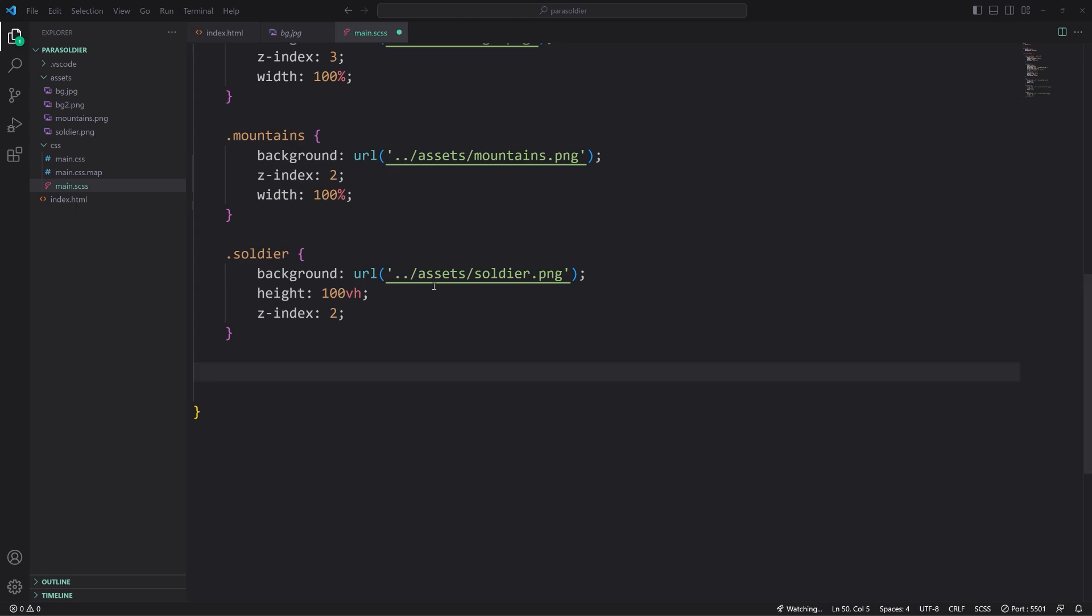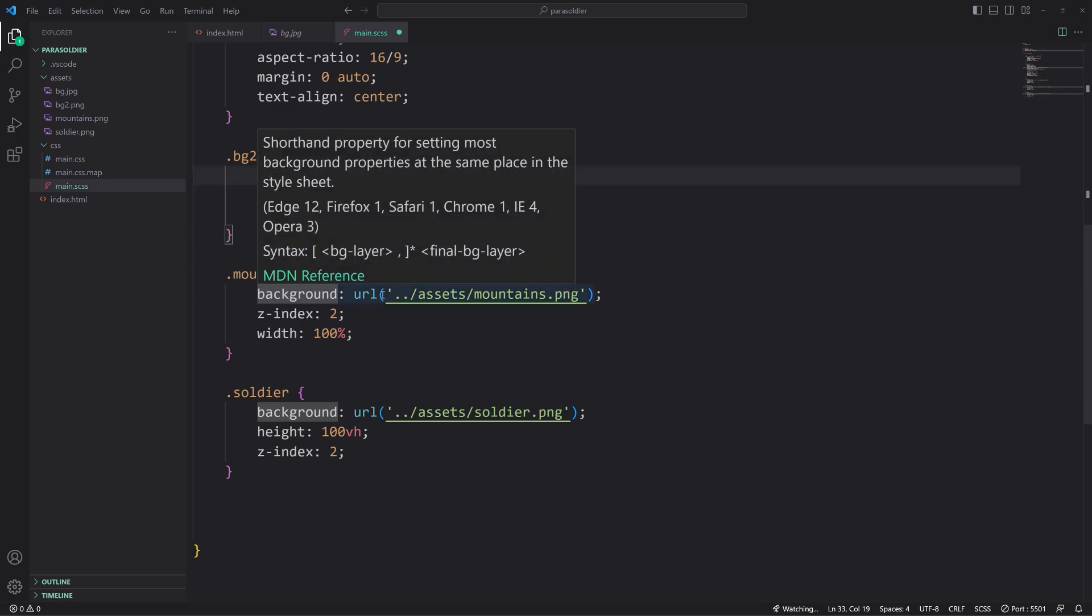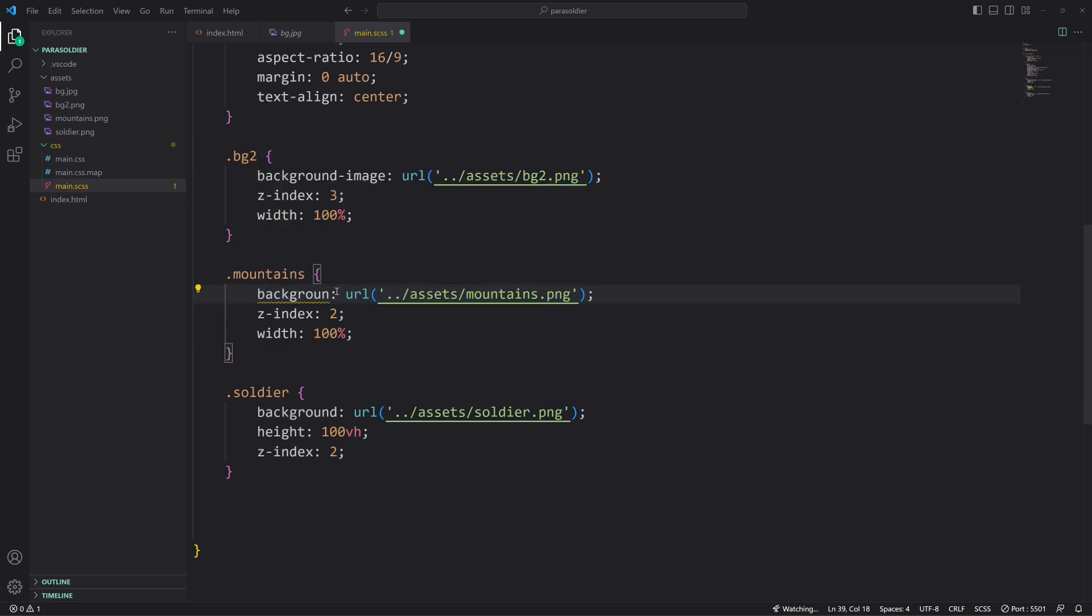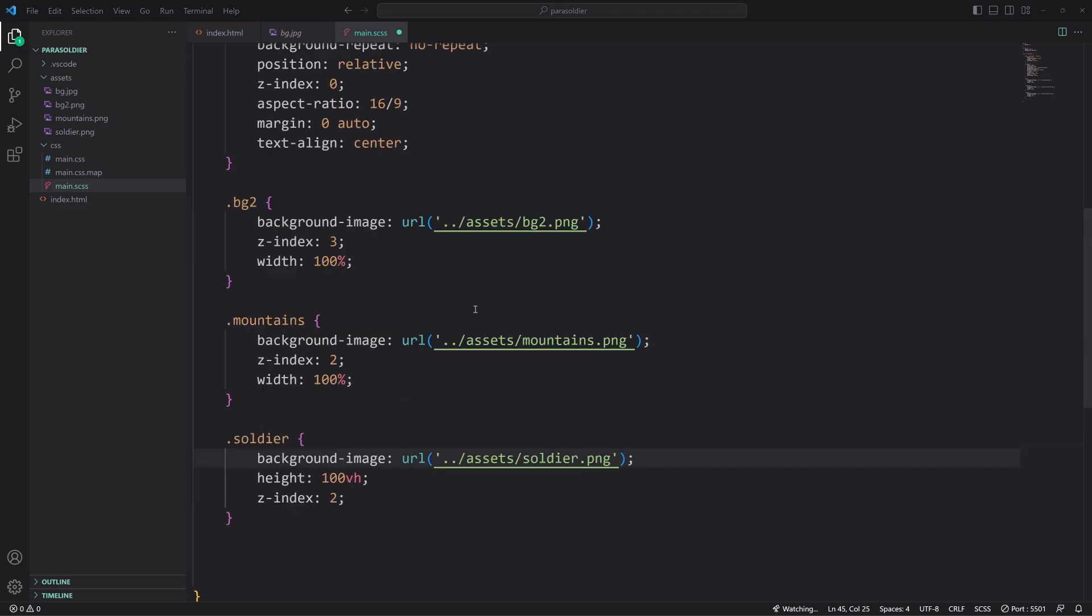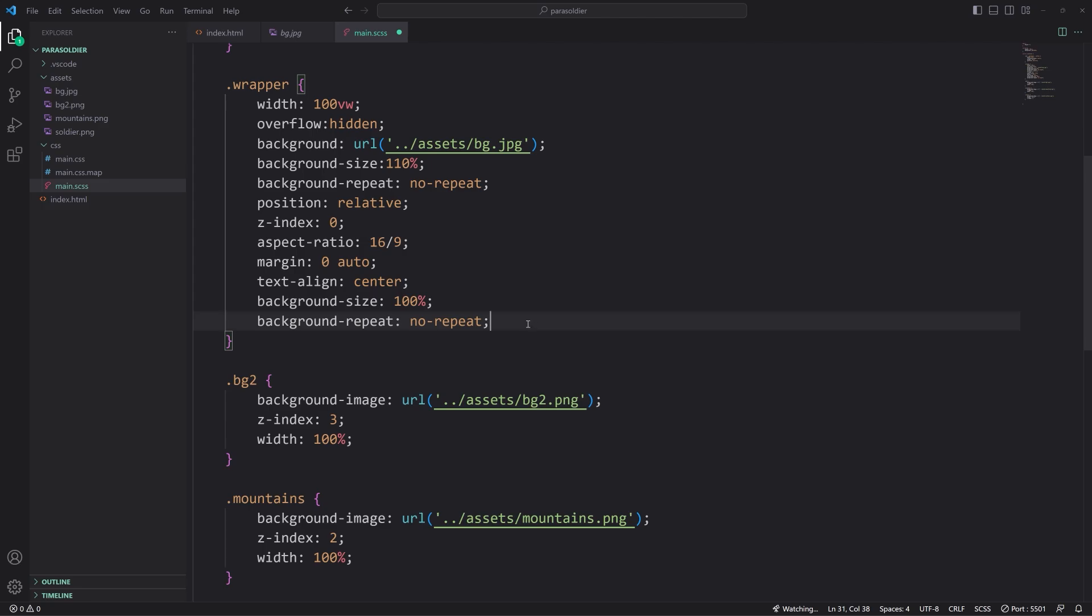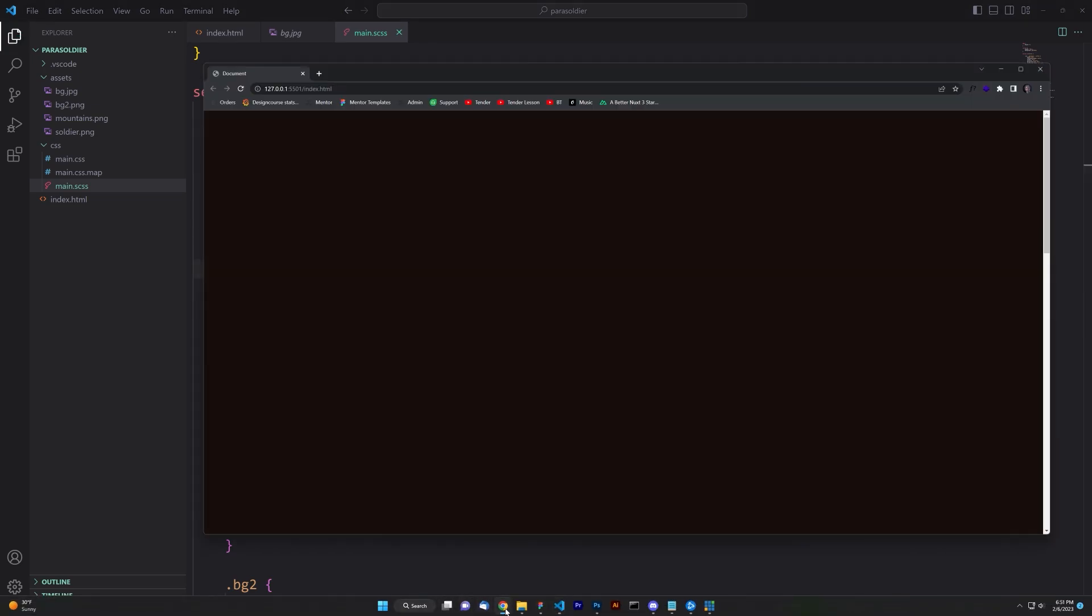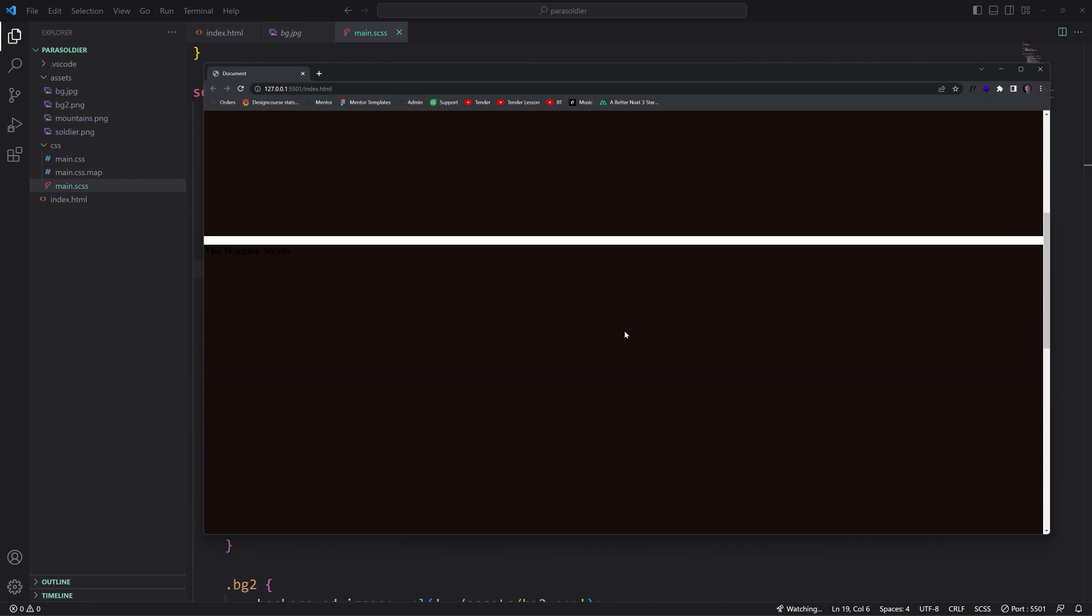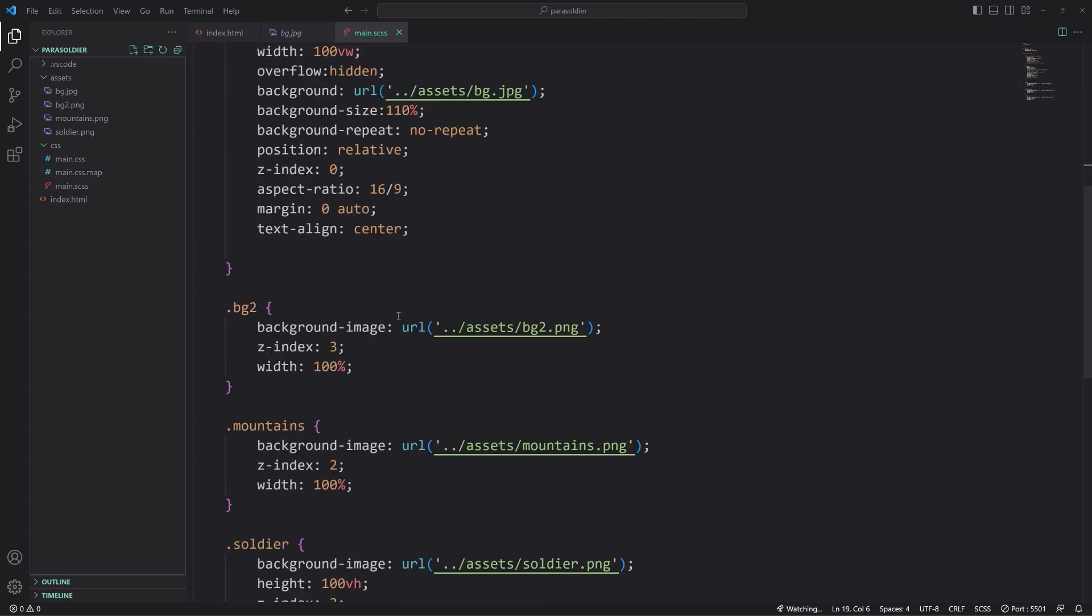Z index is zero because we want this at the very back. Aspect ratio 16 by 9. If you remove this, it'll kind of just break the whole thing. Margin zero auto to center this area, and then text align center because we do have a bit of text. If we save that, I'm not expecting to see too much. Yeah, we don't see anything just yet.